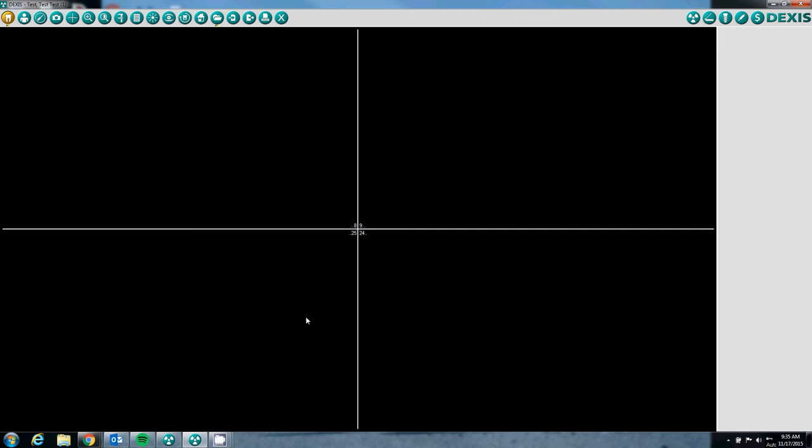At this point we have already installed the calibration file for the uniray sensor as well as the drivers. The sensor is connected to the computer and we are ready to take x-rays.